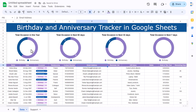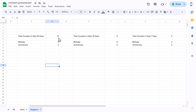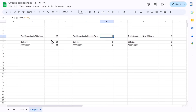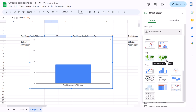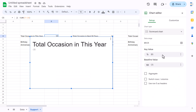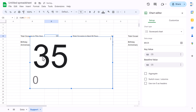Now we'll add a total number in the center of each donut chart using a scorecard chart. Go to Insert and insert a chart, change the chart type to Scorecard Chart, and in the key value select C5 to display the actual total number.